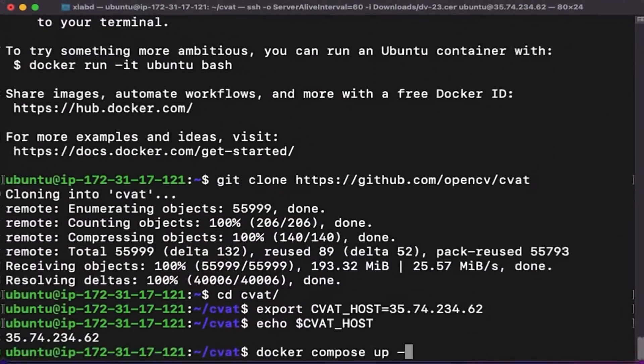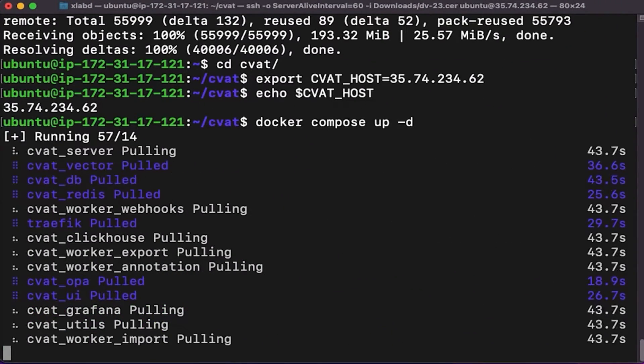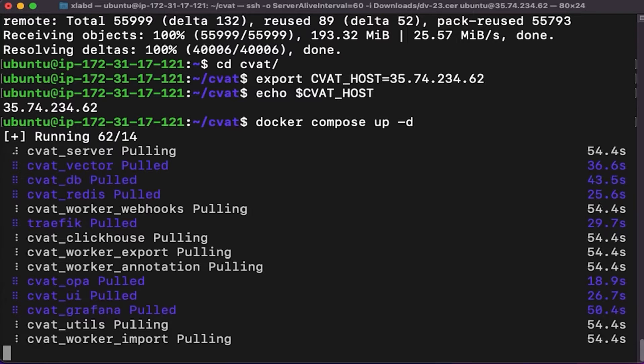We assume that you have Docker installed on your system and already worked with CVAT locally. Let's get started.